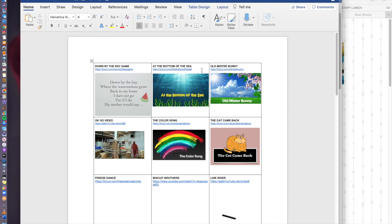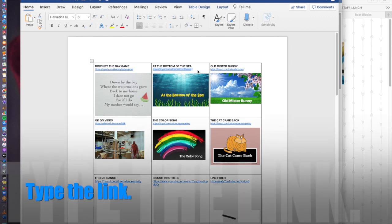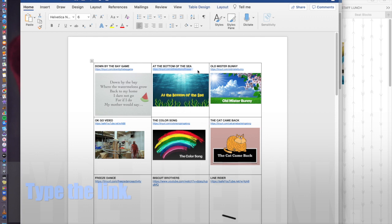For each of these you'll notice I have an image. I also have the link right here which I made as short as possible. Sometimes I like to list these with the actual text in case parents need to print this and type it if something goes wrong. It's just something that I like to do.